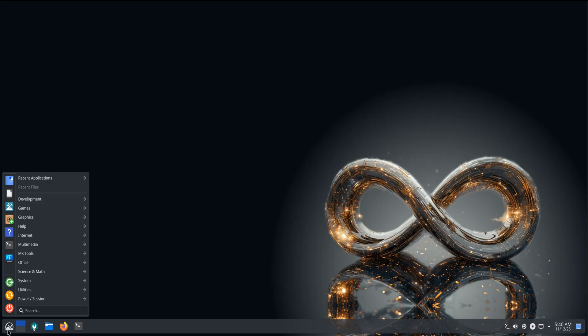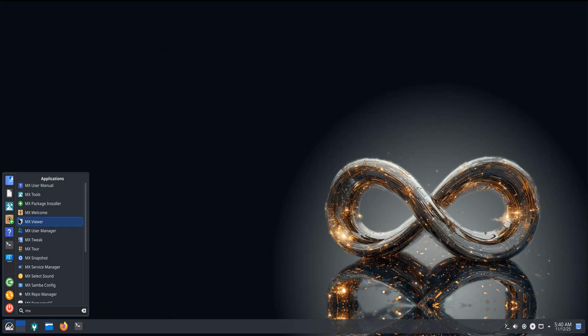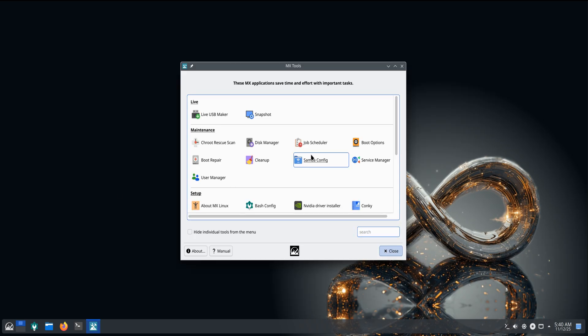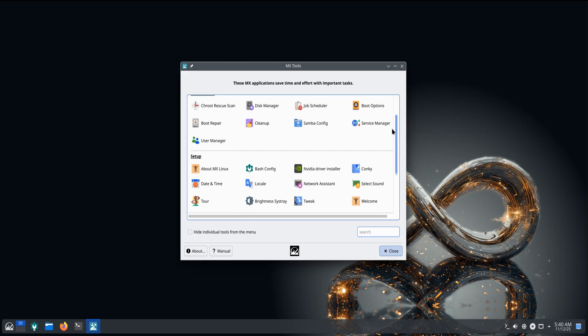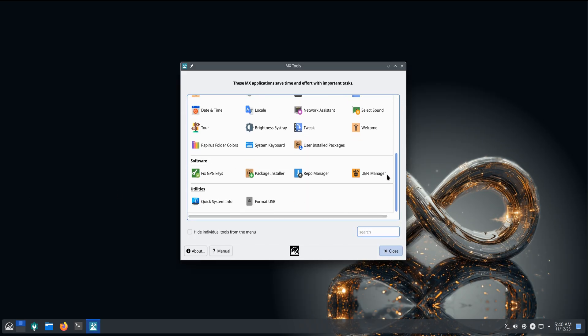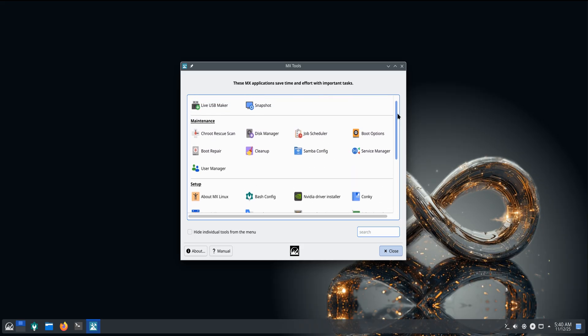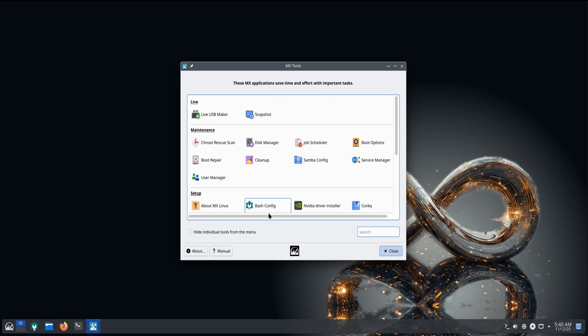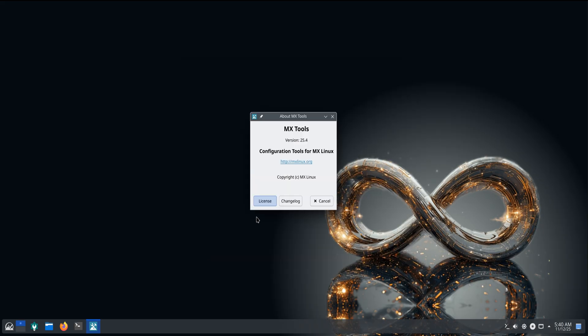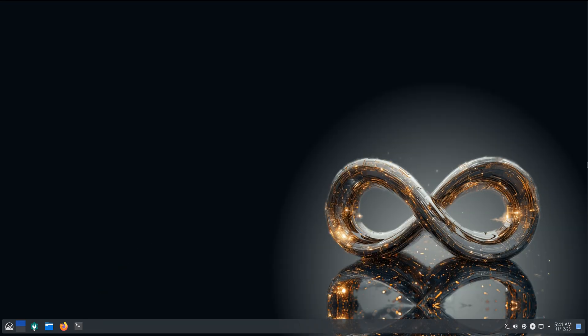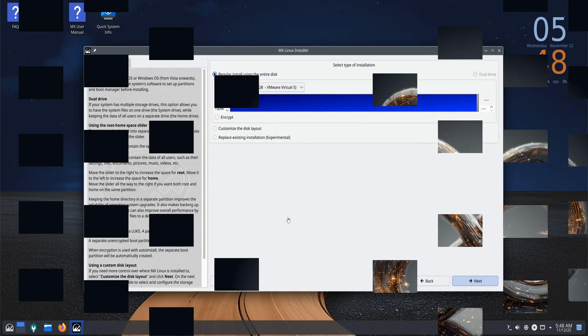A big part of what makes MX unique is its tool set, and in this release, those tools have been completely upgraded to Qt6 for smoother performance on modern desktops. You'll also notice that App Notifier is gone, replaced by the new MX Updater, which gives you a cleaner update window and lets you pick between APT and NALA as your backend.